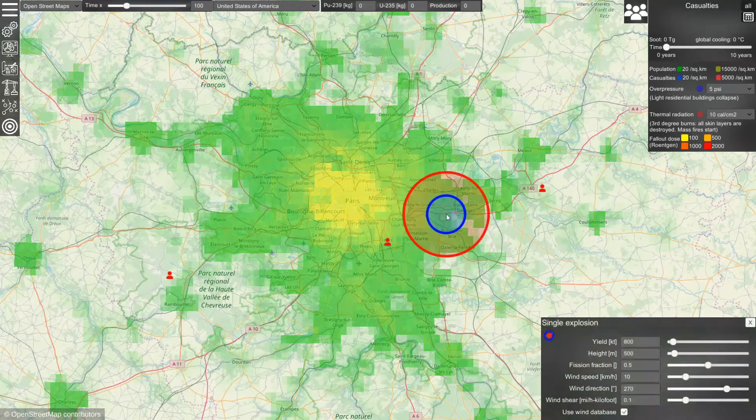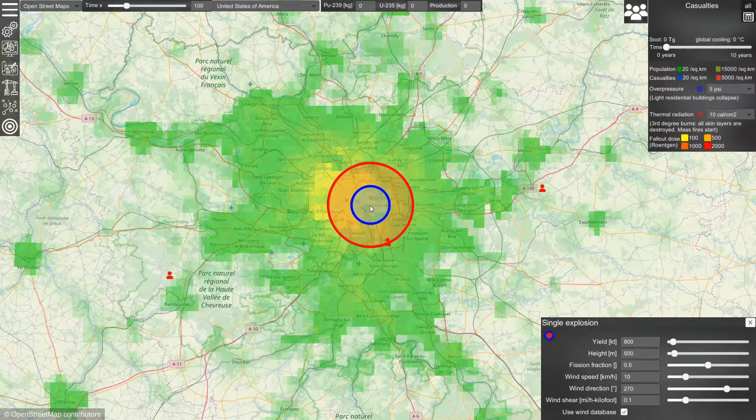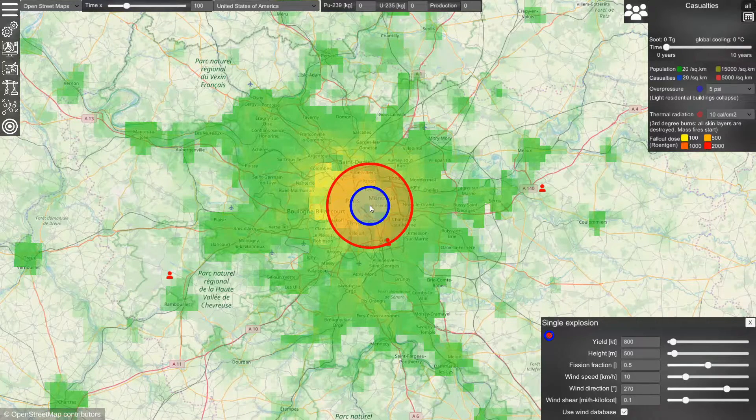The main effects of a nuclear explosion are overpressure, thermal radiation, fallout radiation, and prompt radiation.